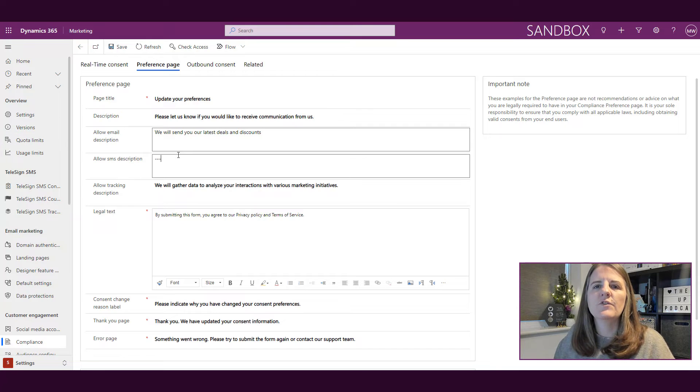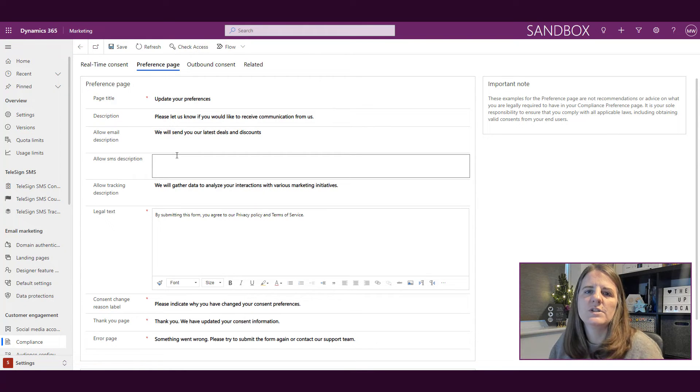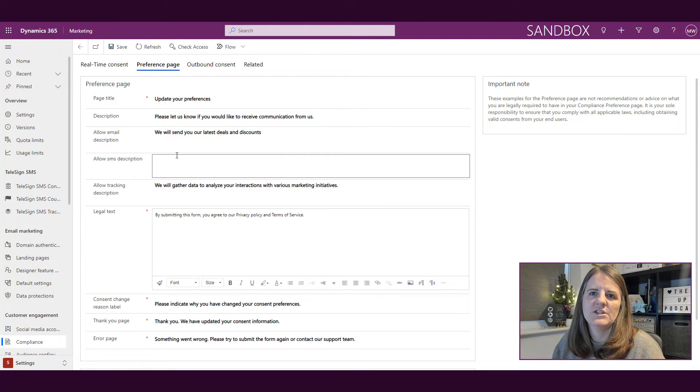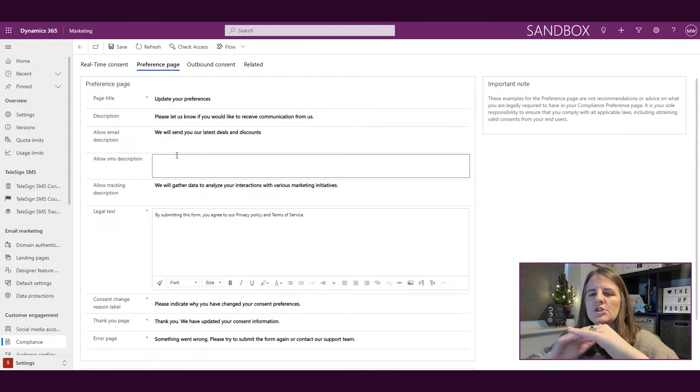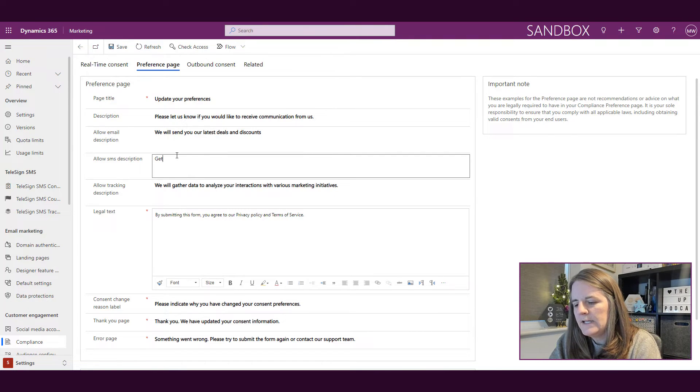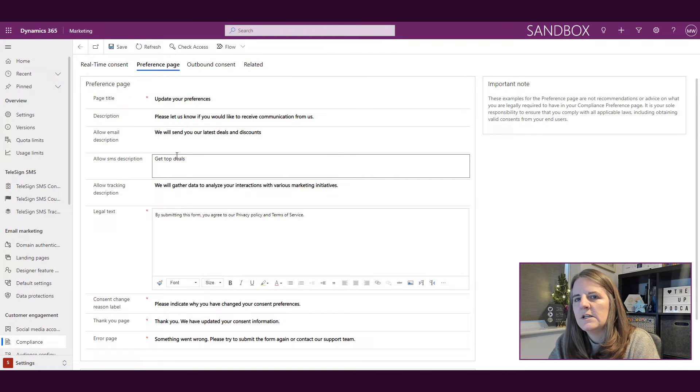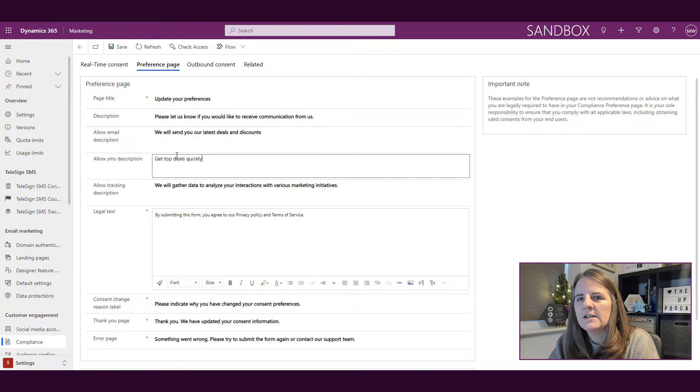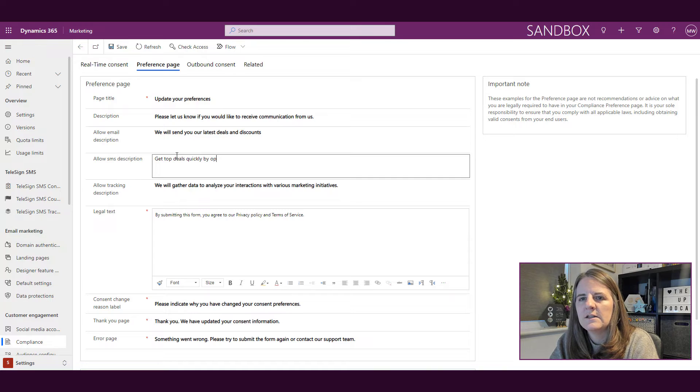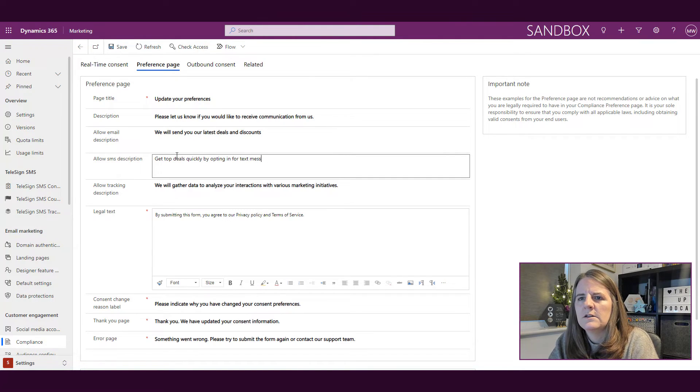Then we've got the same for SMS. So if you're going to be doing text messages, what's the description that you want to say? You could say get top deals quickly by opting in for text messages from us.